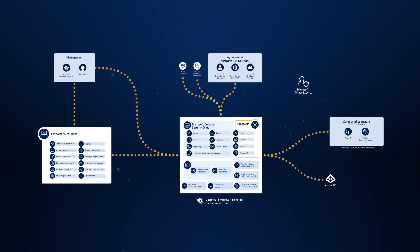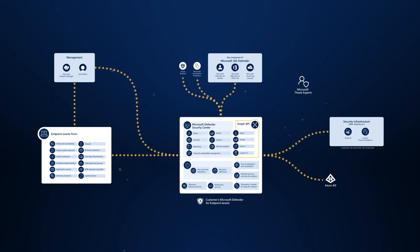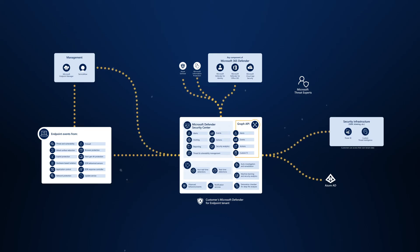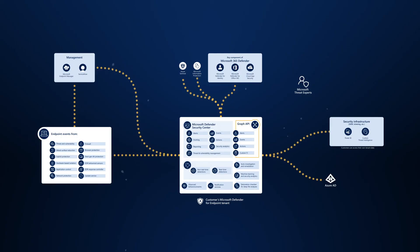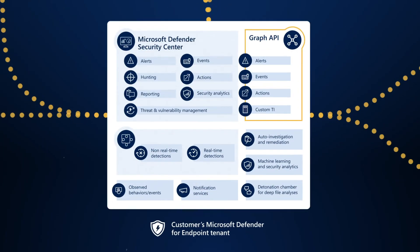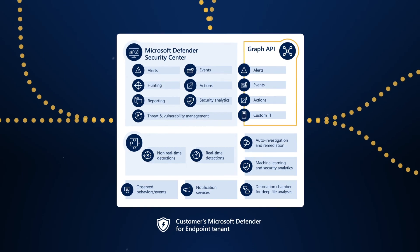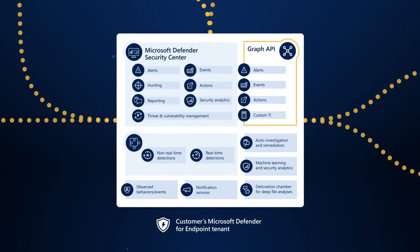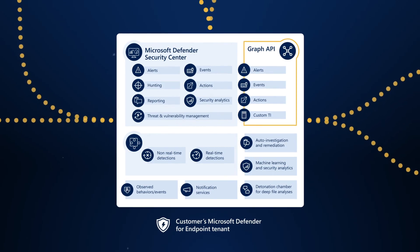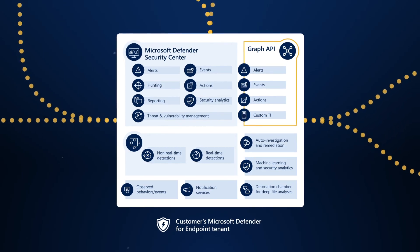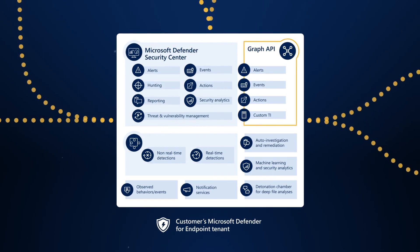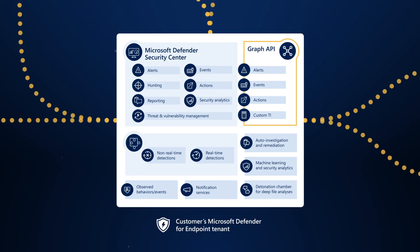Microsoft Defender for Endpoint is an innovative security platform that can help to protect your organization from the most sophisticated threats. However, we know that customers' environments and structures vary, so we provide APIs to allow flexibility.